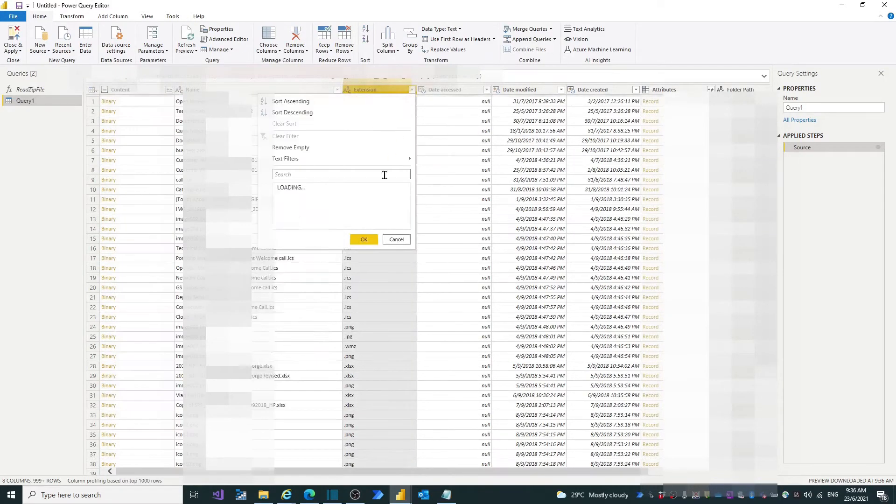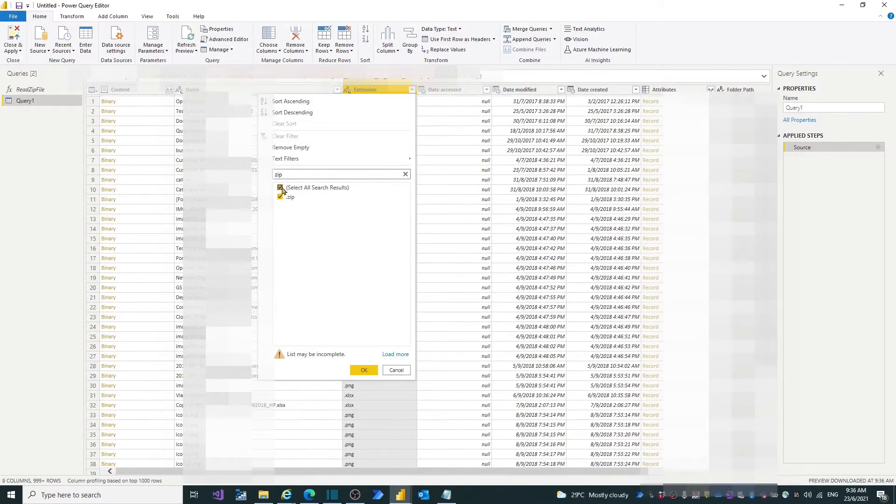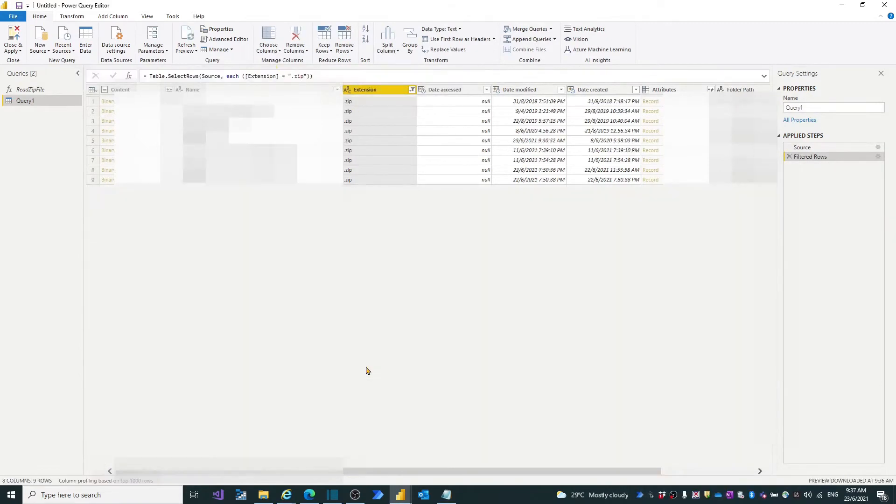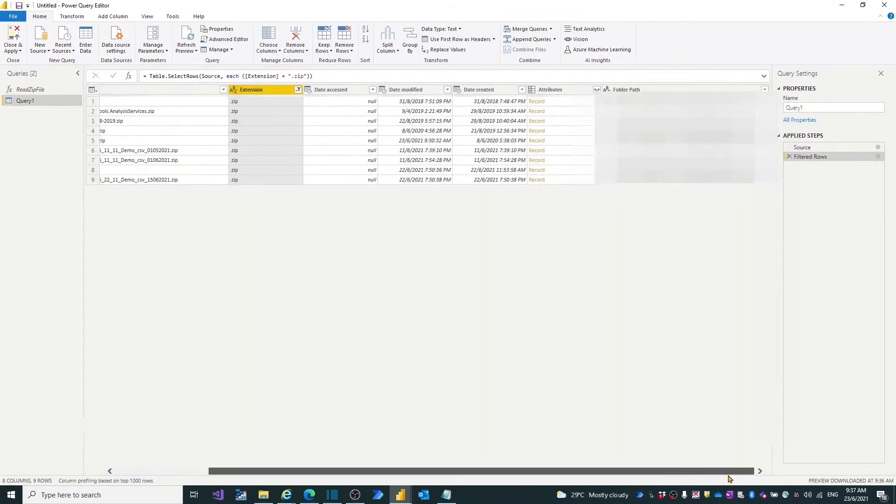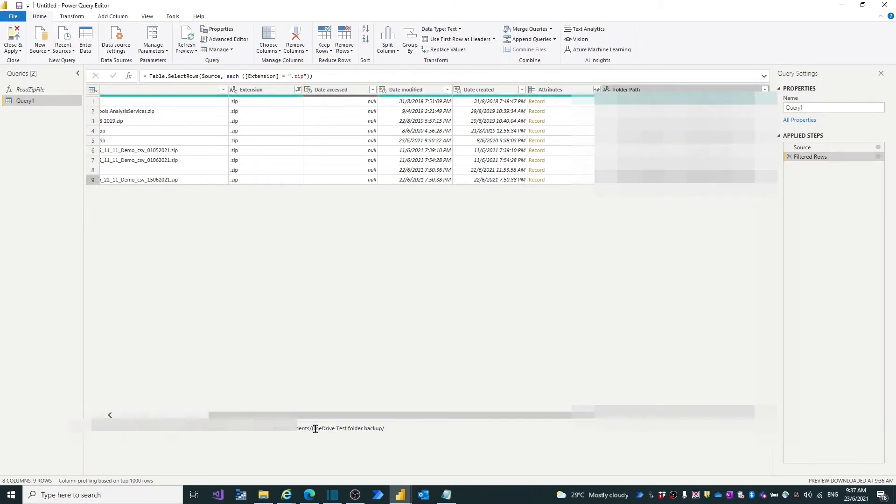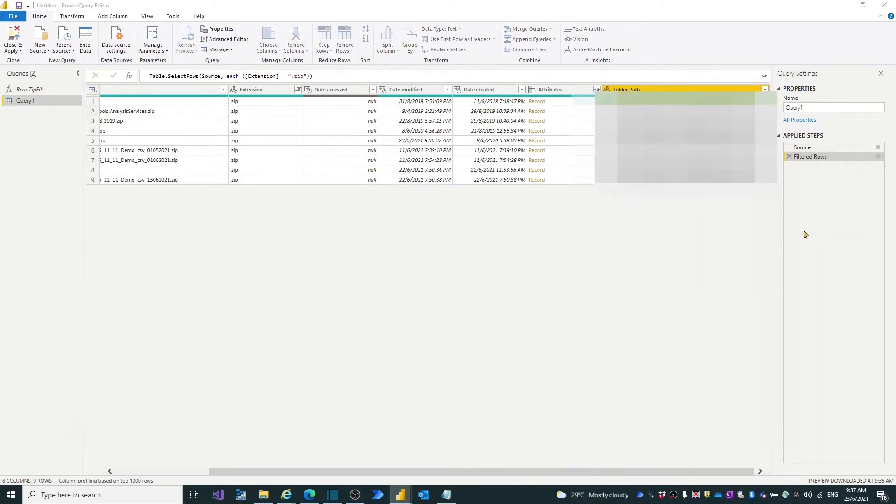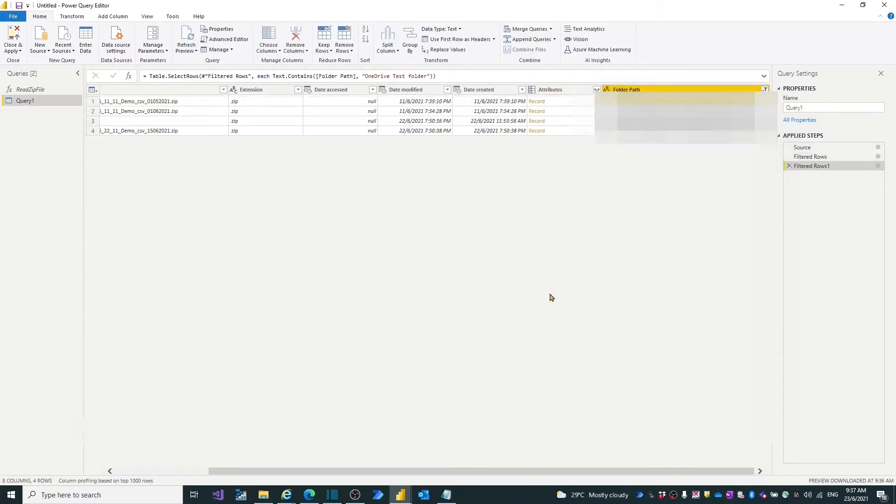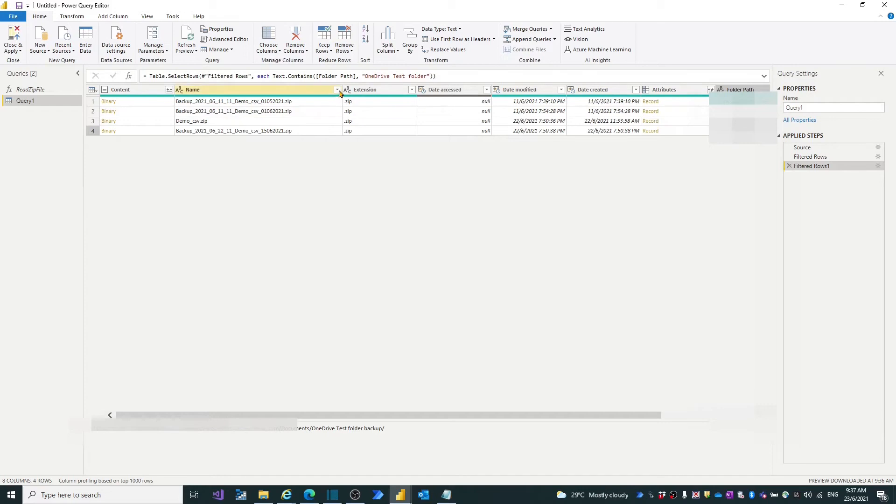Filter the files that have only the zip extension. Then in the folder path column, select the folder which name contains OneDrive test folder. Now in query editor, Power BI only lists the zip file we have saved on OneDrive.